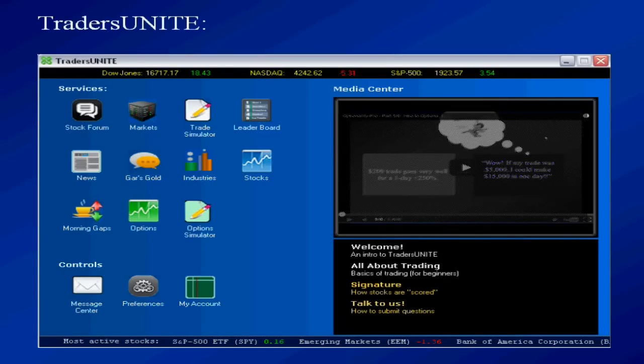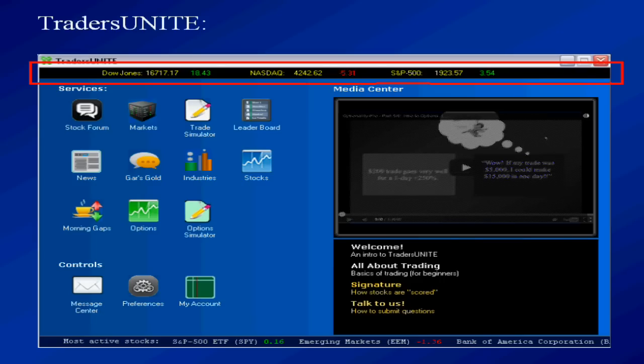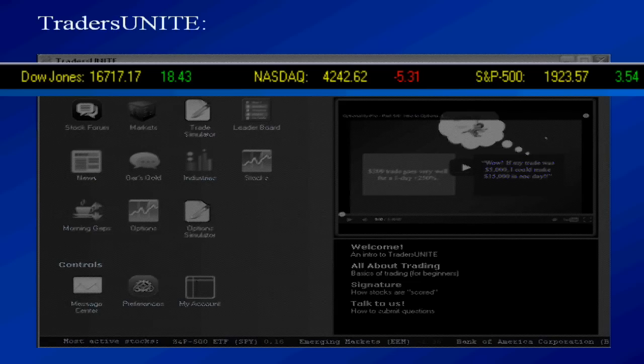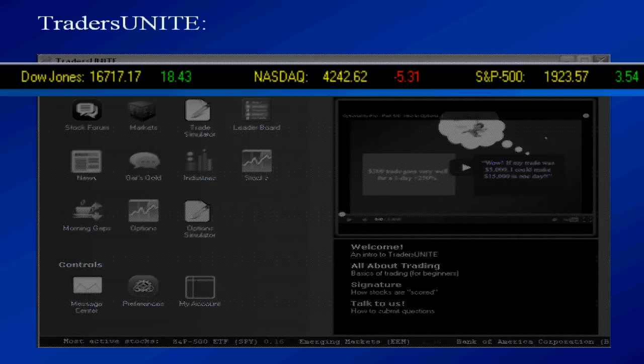When you launch the product, you will see this. It's a mini desktop that has all kinds of bells and whistles, which I will go over in a sec. The first thing you'll notice is the top bar will always show you the market status - the Dow, NASDAQ, and S&P. These will be real-time numbers, so they'll flip around during the market session.